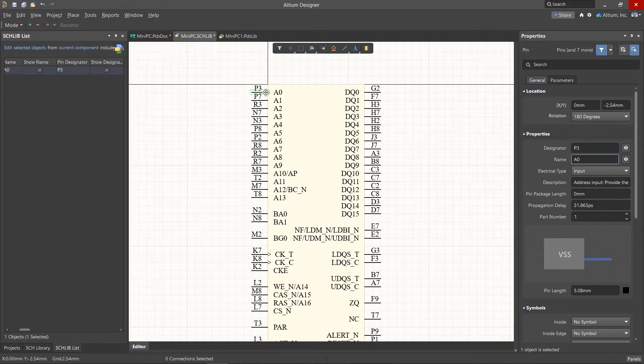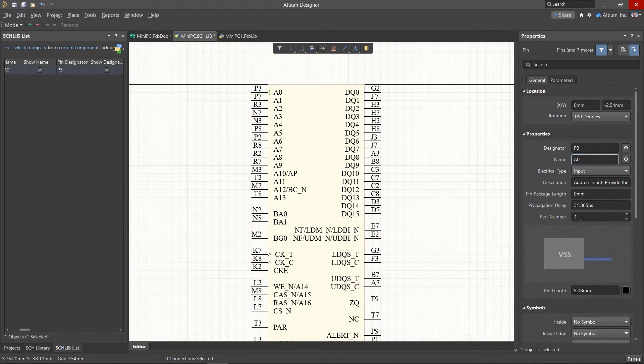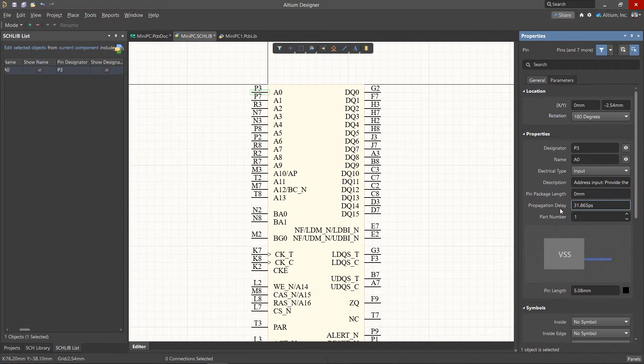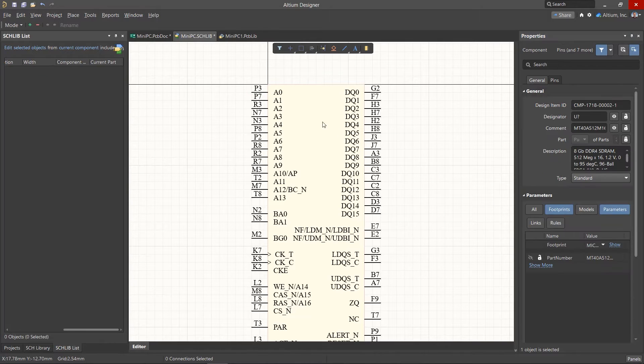These values will now be stored with the symbol in the library and will be transferred to the pad properties when the board is updated from the schematic.